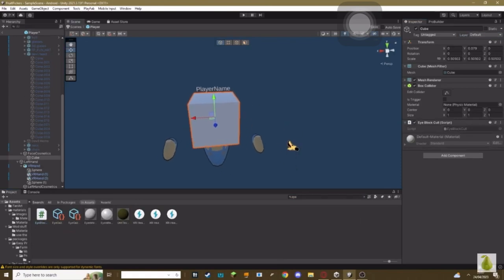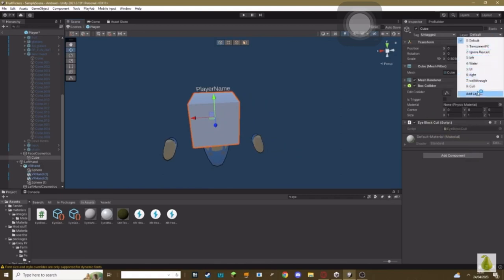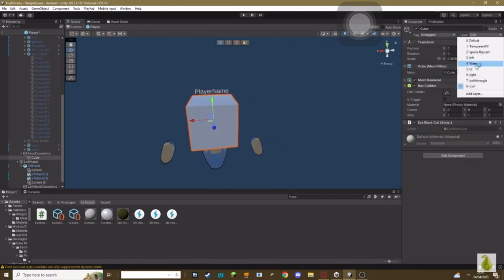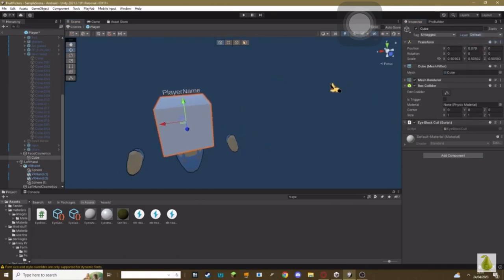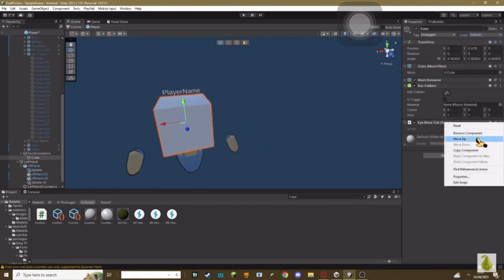So basically how the script works is when the game loads up and that cosmetic is equipped, instead of it being the layer default, it will automatically set it to layer 9. So make sure it isn't on already at layer 9, just add the script and that's it.